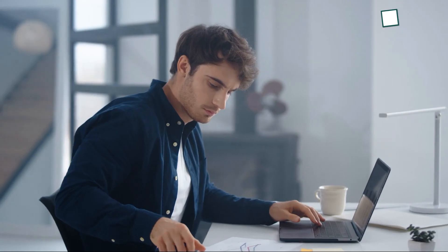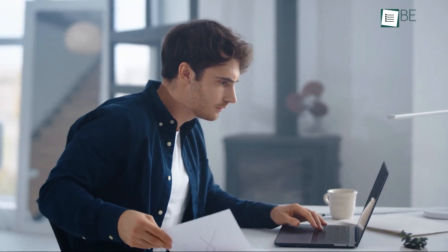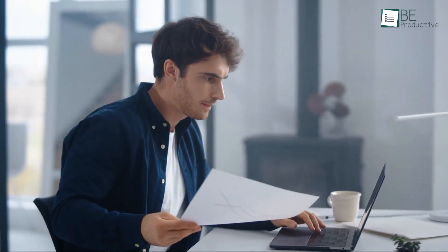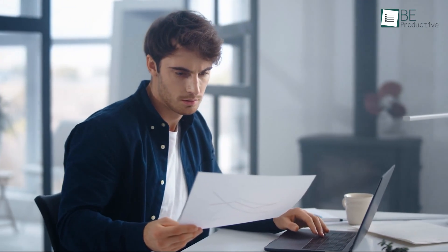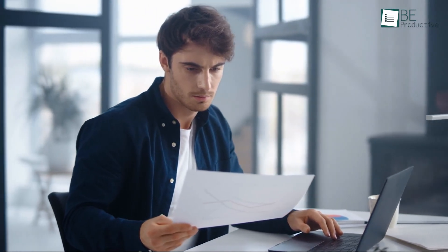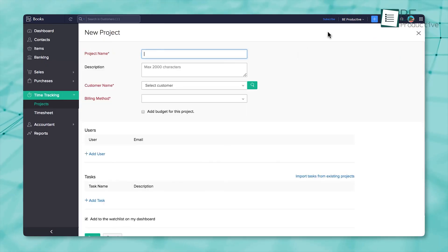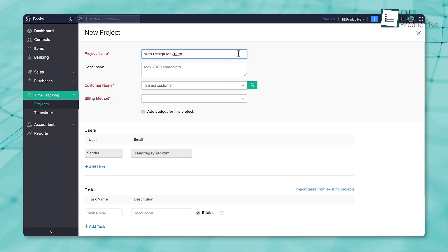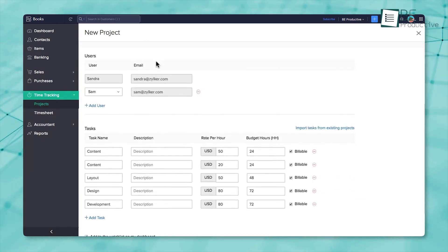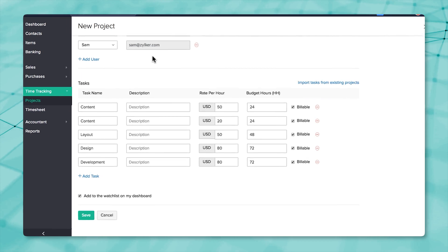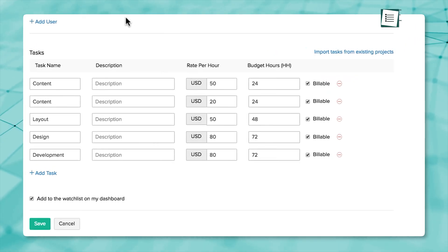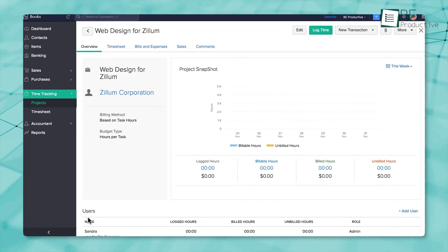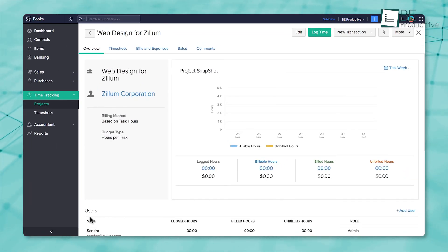So if you're using Zoho Books and you need to keep track of time, whether it's for hourly jobs or full-on projects, it's all built-in. You start by setting up a project and breaking it into specific tasks. Once that's done, you or your team can log time against each of those tasks. Every minute is captured through the timesheet feature, which builds a complete timeline of your work. That data feeds directly into your billing, ensuring every billable hour gets invoiced properly.